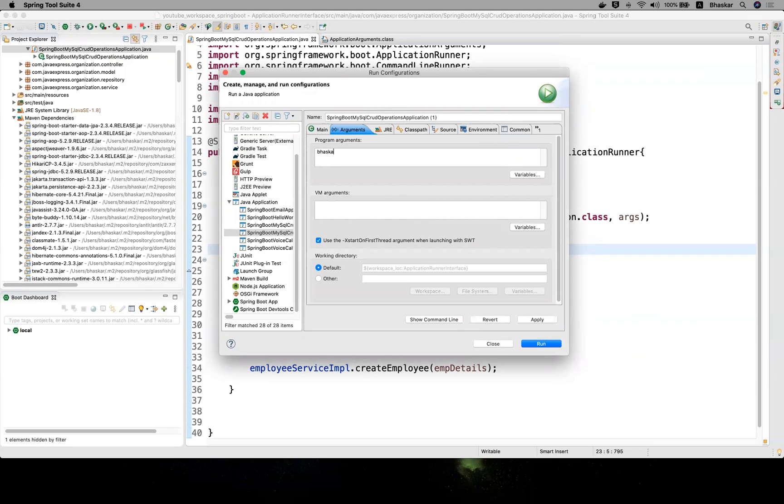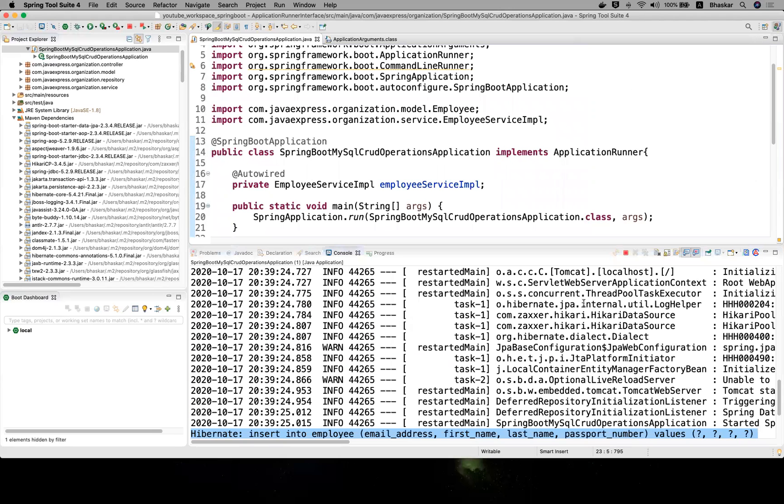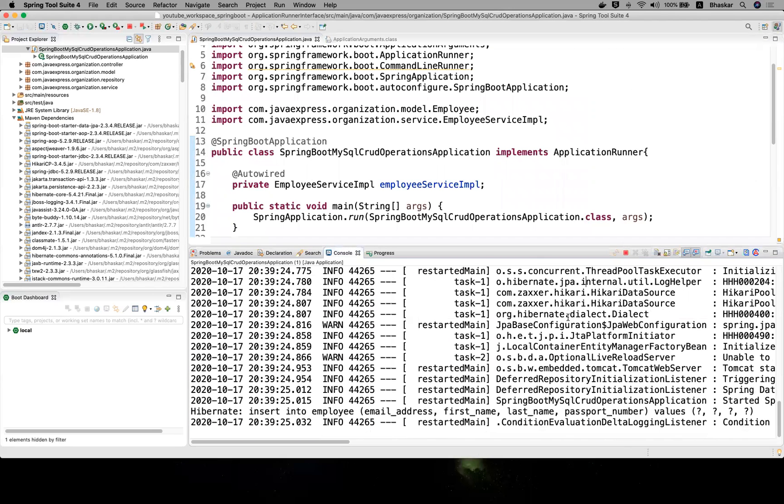You can pass some names - this is my first name, last name. Here you can provide an email ID, just a random email ID I'm giving. Here you can pass your passport number. Click apply and close. This is your first step. Now I'm running my application.